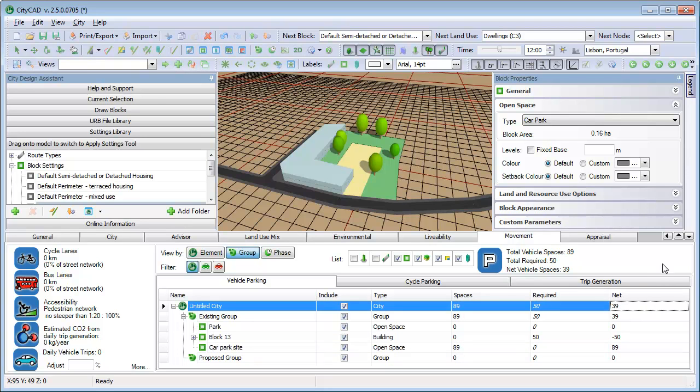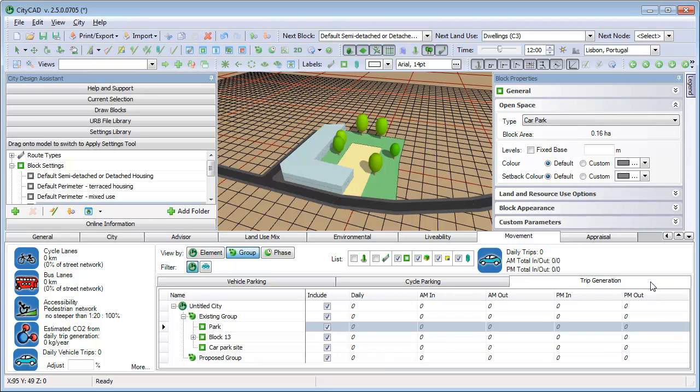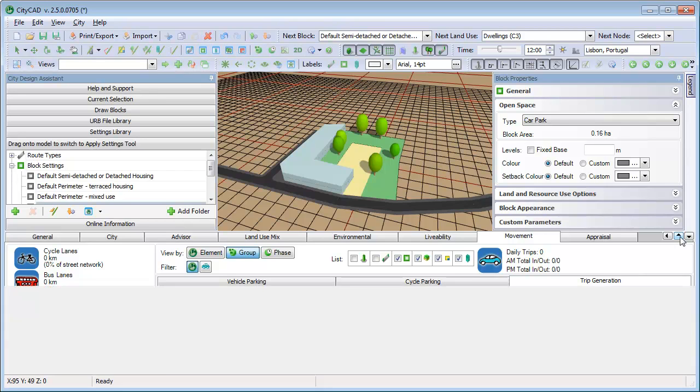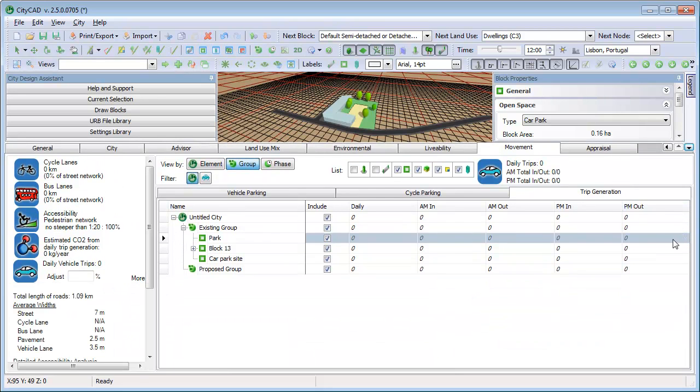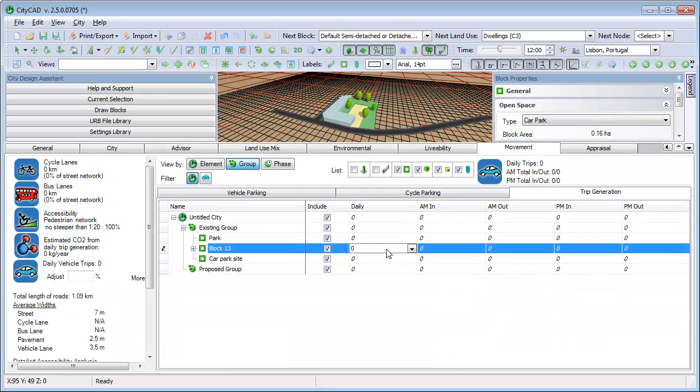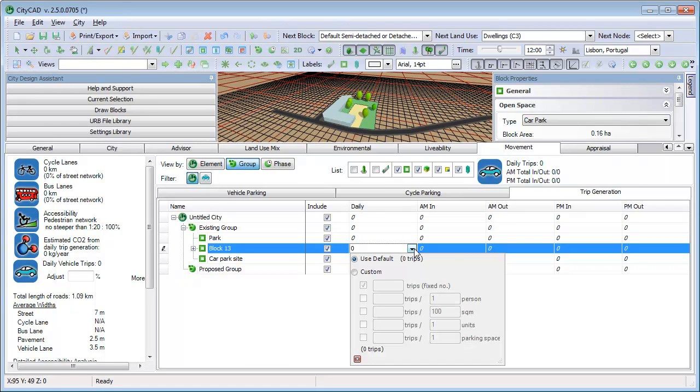You can also keep track of estimated trip generation numbers for your master plan. This works in a similar way to the vehicle parking grid. You can set the trip generation rates as a fixed number, per person, per square metre or per unit and also per parking space.